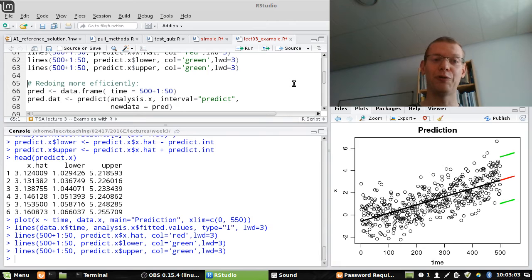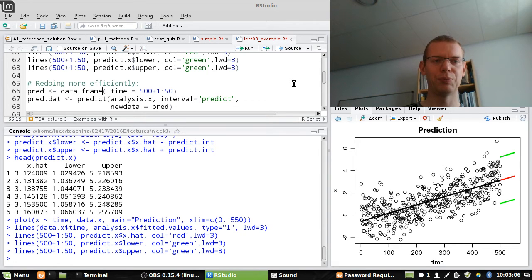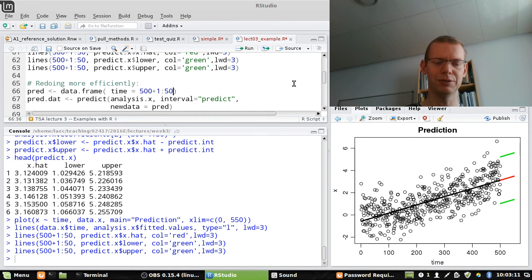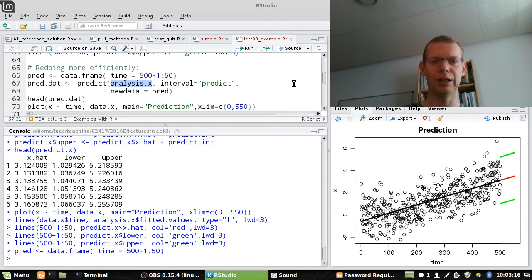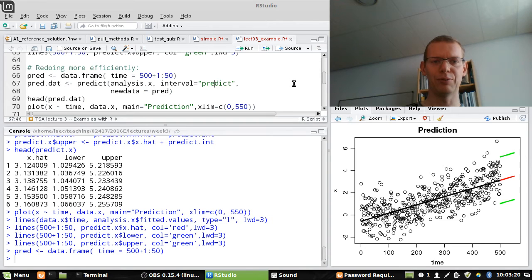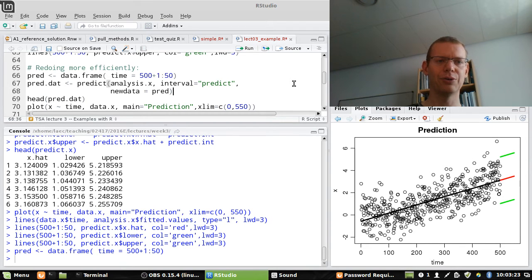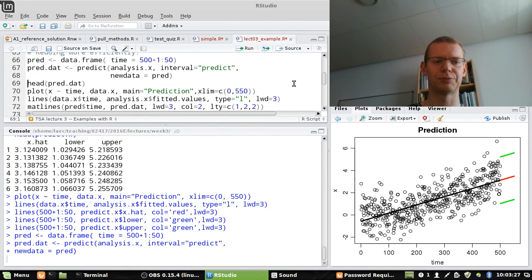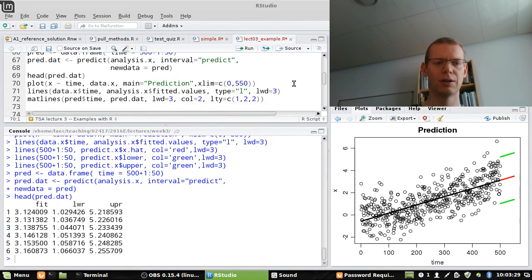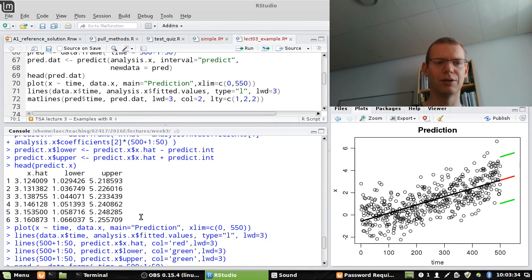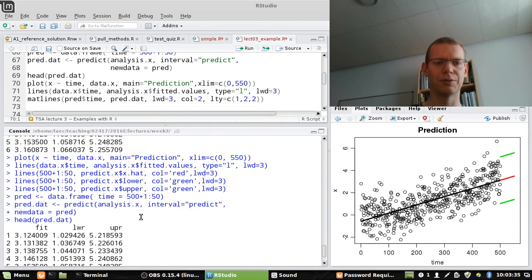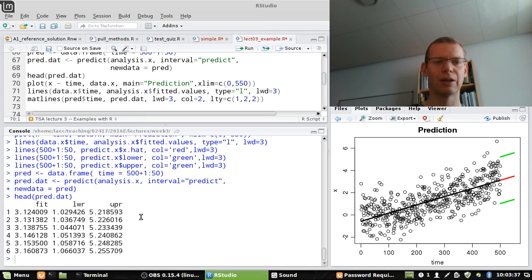A more efficient way of doing the same thing would be to make a data frame first containing the values you want to use for prediction. And then you use the predict function and the lm model object we want to use. And I want to have a prediction interval. And I use the just created data frame up here to predict. This gives us exactly the same as what we had up here. So that is a more efficient way.